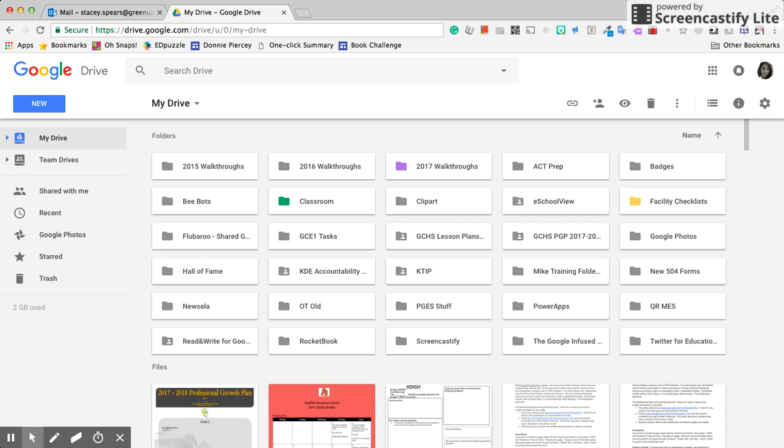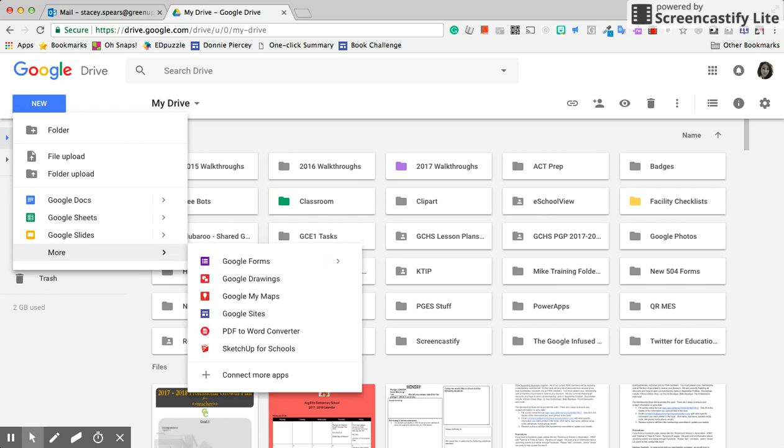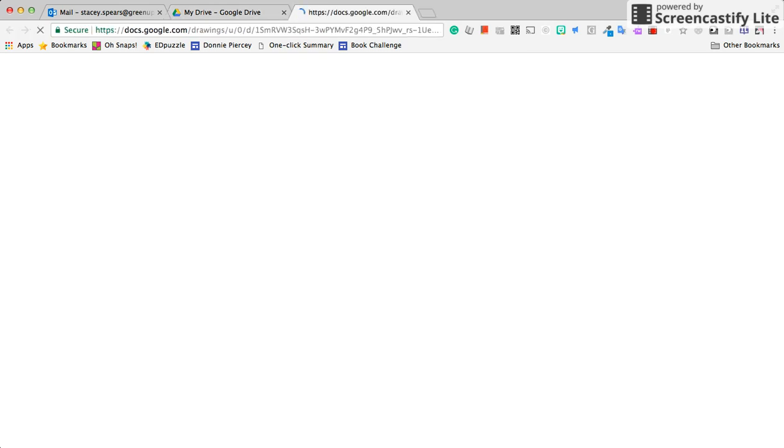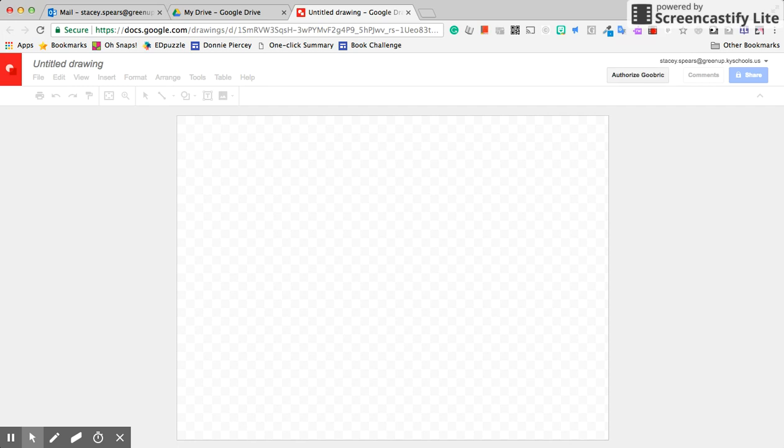All right, so we are going to use Google Drawings to create simple borders. From your Google Drive, click on New, go down to More, and click on Google Drawings. Now I'm going to make a page border.